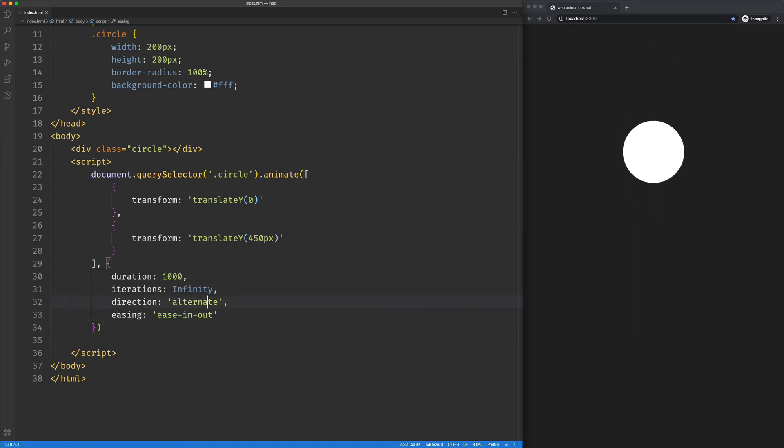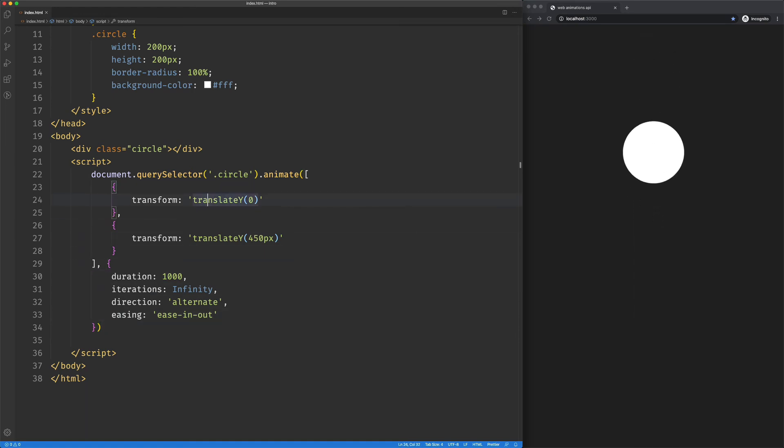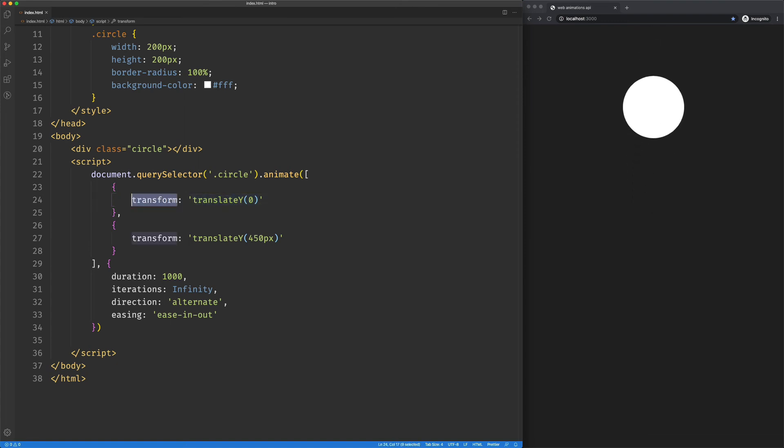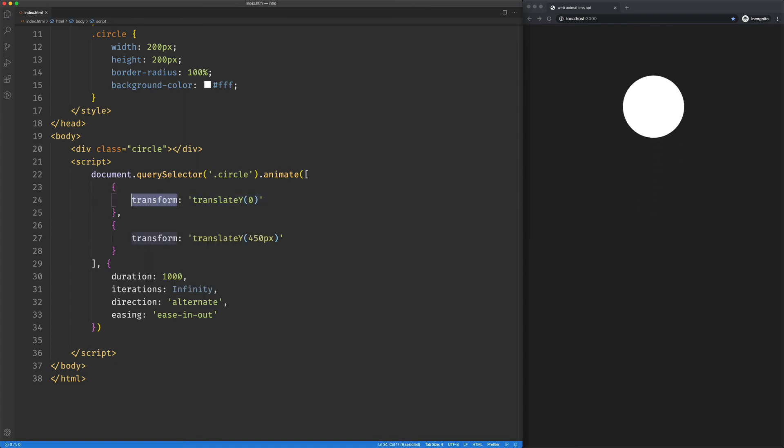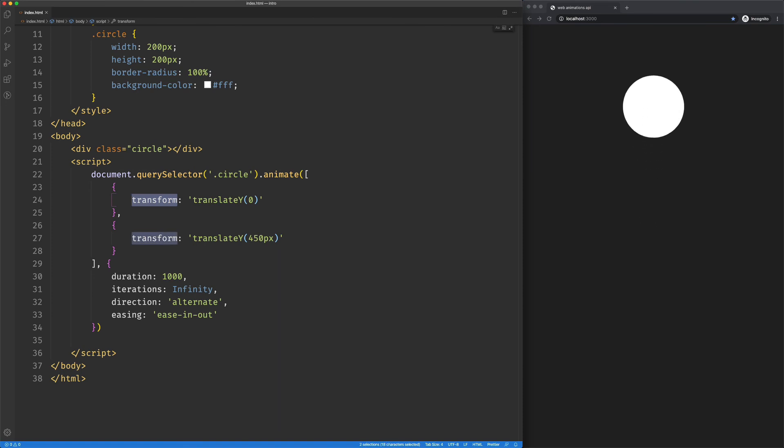So that's pretty cool. So I chose to do translateY here. I could have done here. Let's just play with this for a second.